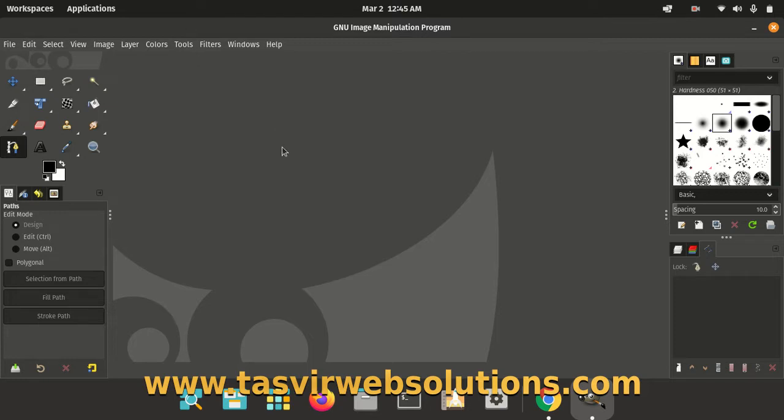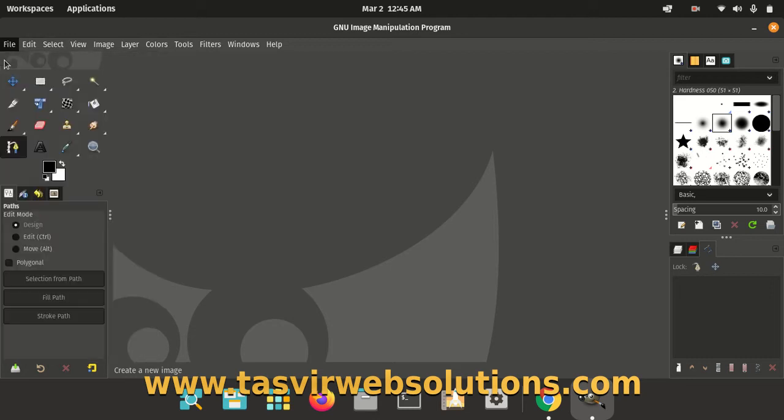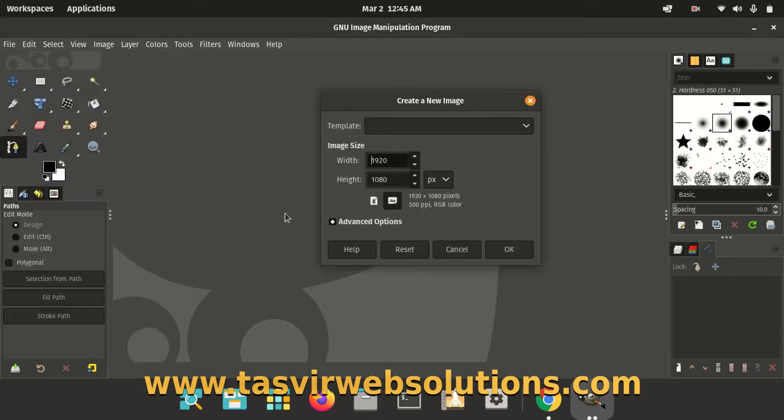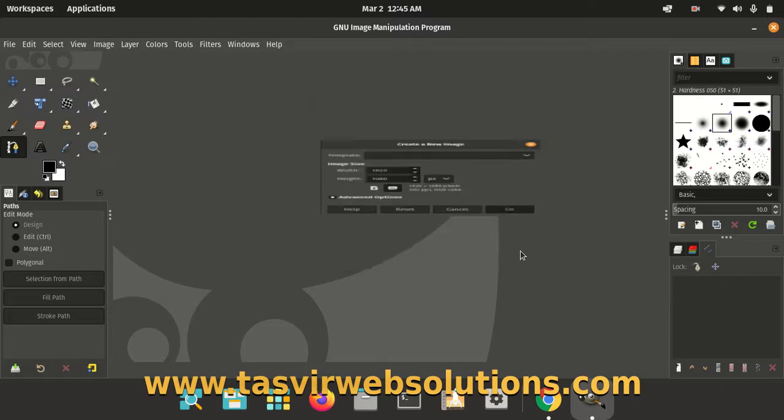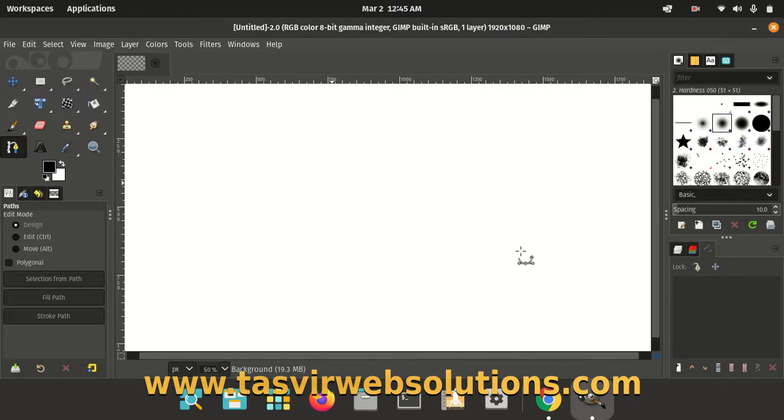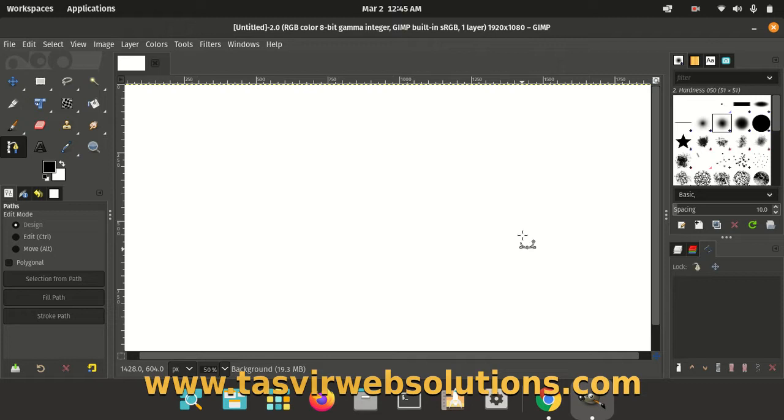First, I need to create a new document. So I am going to go to File and then click on New. I am just going to keep the default settings and click OK. So I have the document opened up over here.